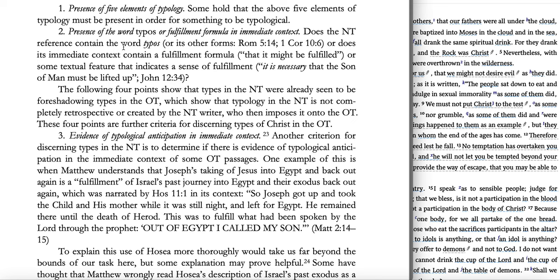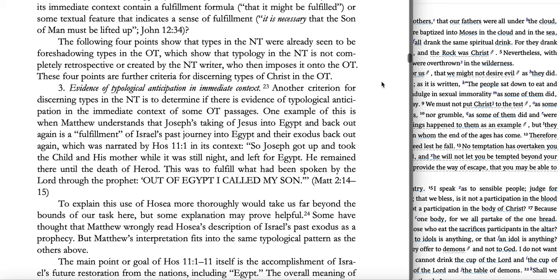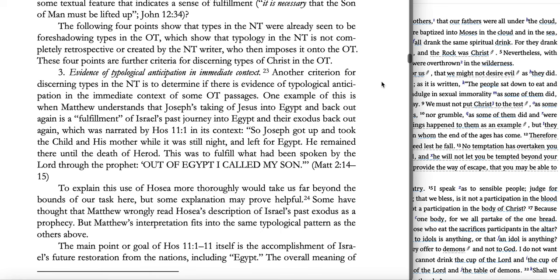So does the New Testament have to contain that exact word, or does its immediate context contain a fulfillment formula — 'that it might be fulfilled' — or some textual feature that indicates a sense of fulfillment, like 'it is necessary that the Son of Man must be lifted up' in John 12:34? The following four points show that types in the New Testament were already seen to be foreshadowing types in the Old Testament, which show that typology in the New is not completely retrospective or created by the New Testament writer imposing it onto the Old Testament.